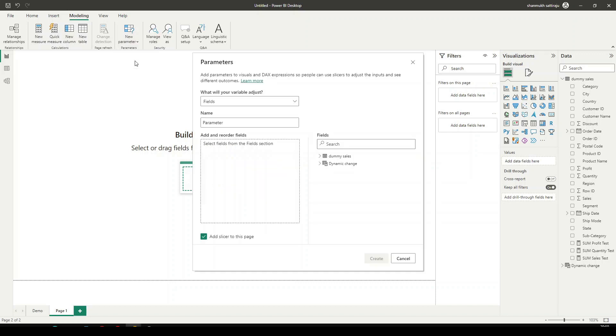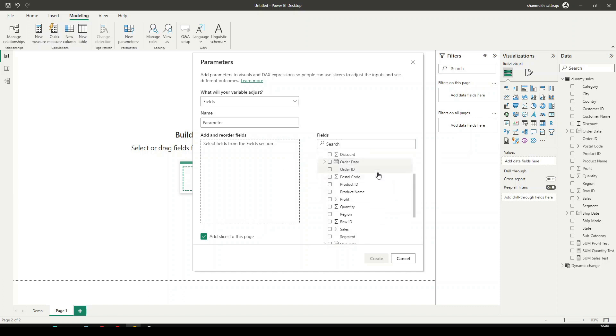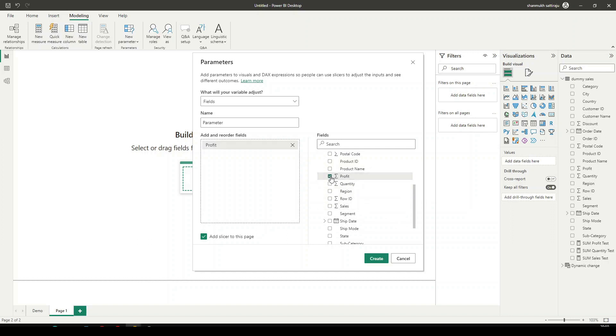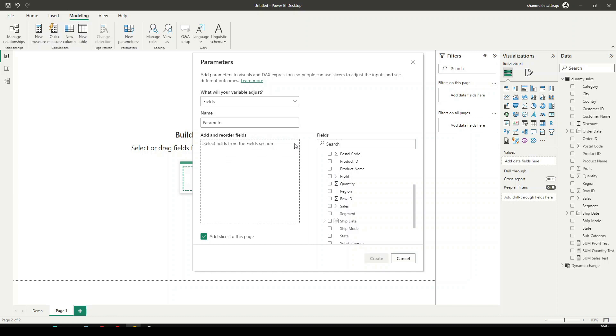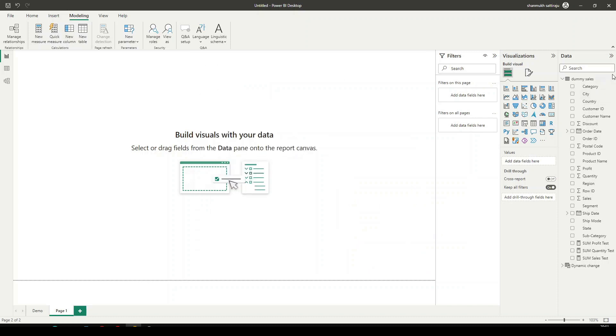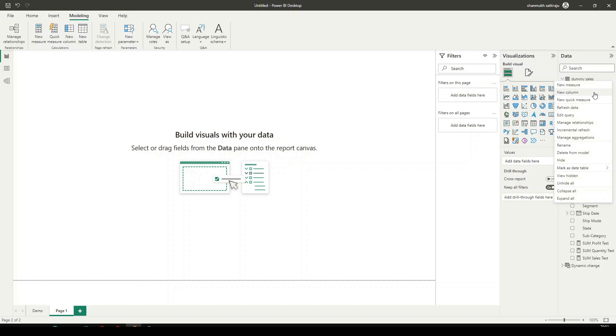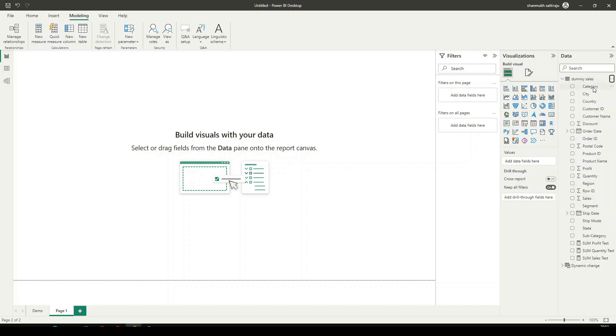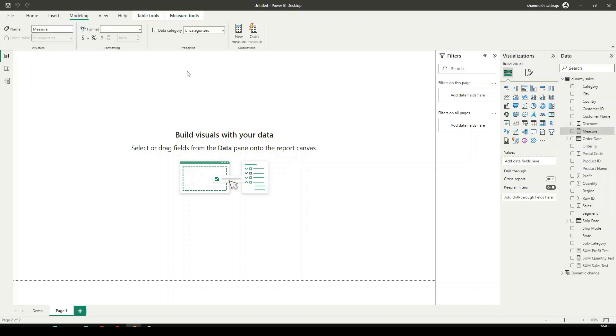The reason we are using parameters directly here, let's come to the table which is Dummy Sales. Here we can see we have the columns Quantity, Sales, and Profit. If I select Profit over here and Sales, it's not going to work because we need the Total Profit and the Total Sales. For that, we need to create three measures. So let's quickly create three measures which is Total Sales, Total Profit, and Total Quantity.